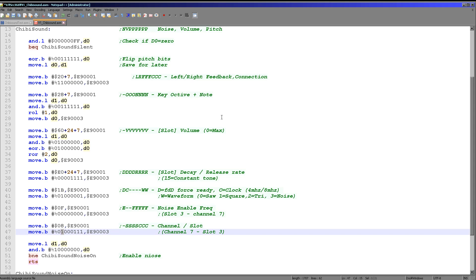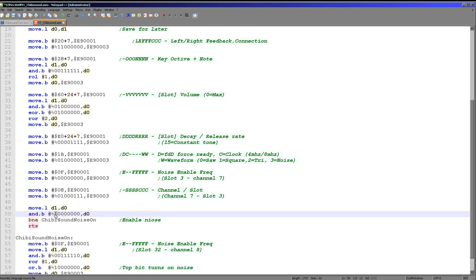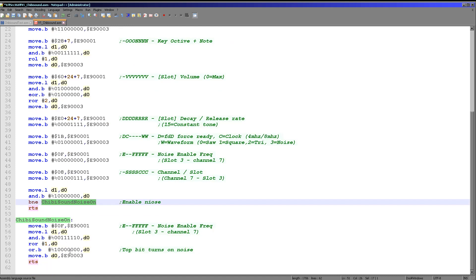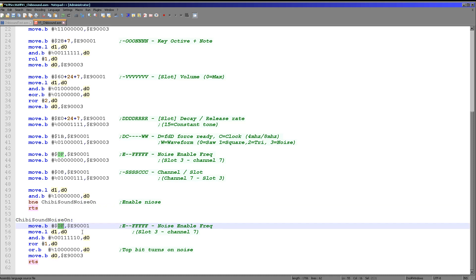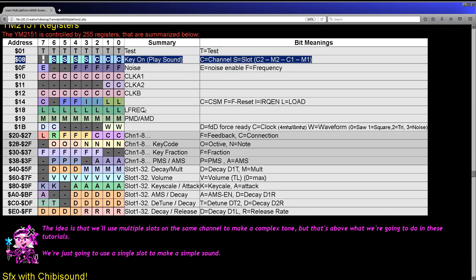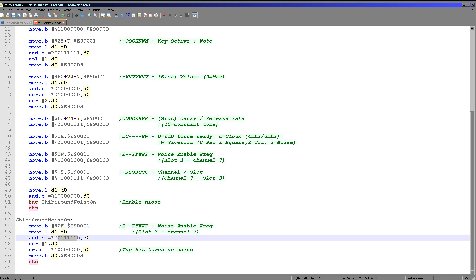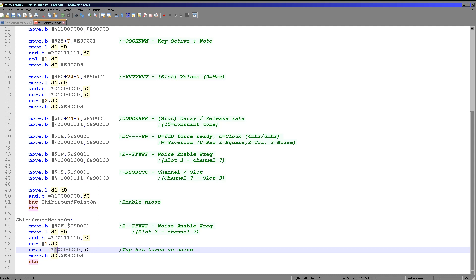Finally we check if noise is on. We check the top bit — if it's 1 we branch down to the noise section. We reset hexadecimal register 0F and set it to the desired noise frequency. Chibi Sound uses 6 frequency bits, but the noise definition only uses 5 bits, so we filter out those 5 bits and shift them one to the right. Then we set the top bit to 1 to enable the noise and write the value to register 0F. That turns on the noise with the correct frequency.